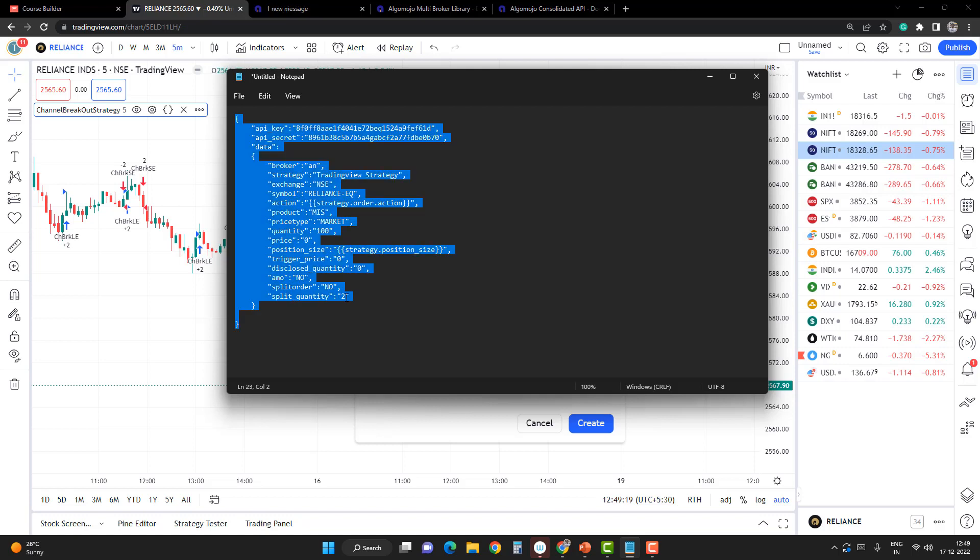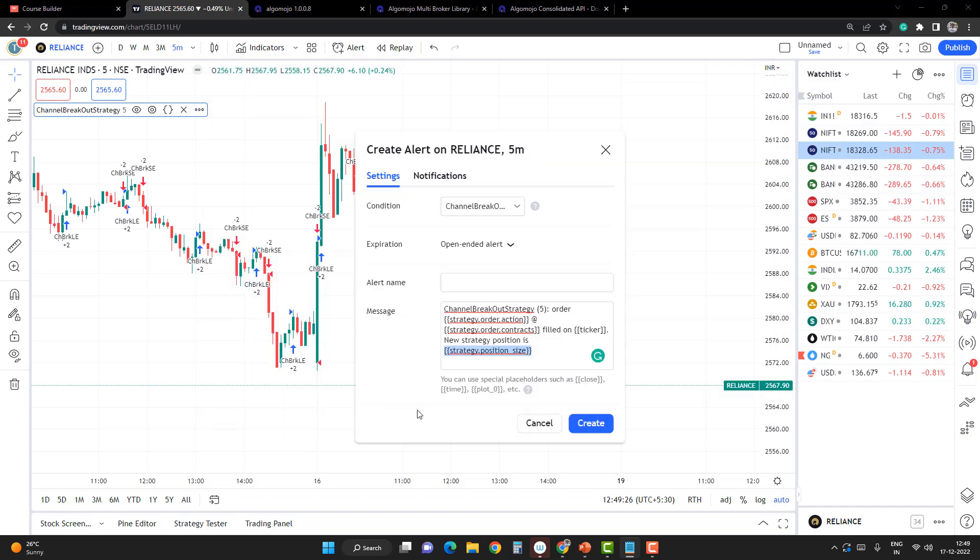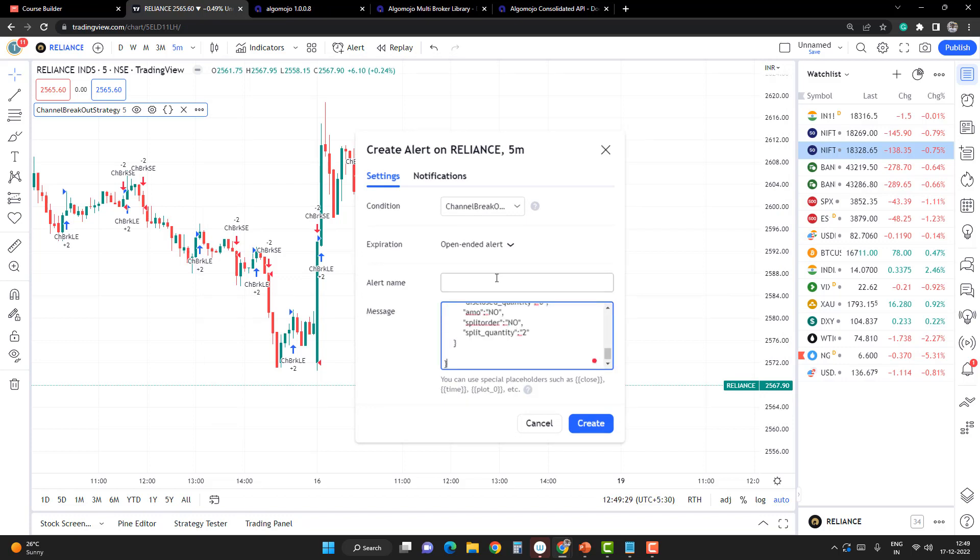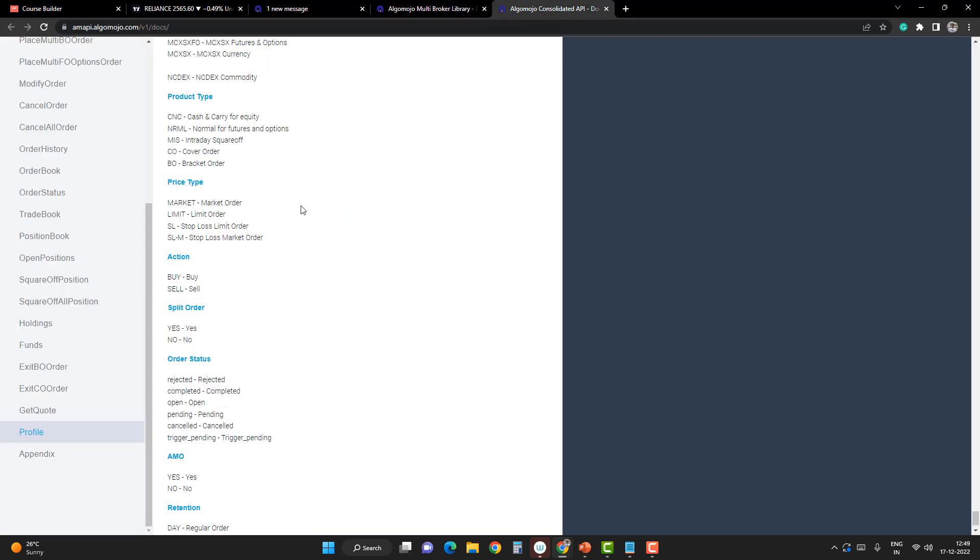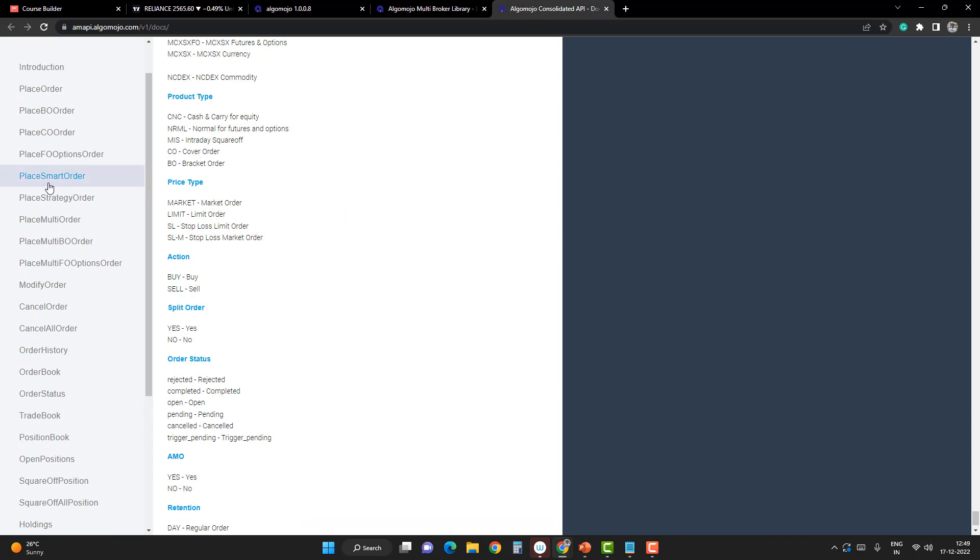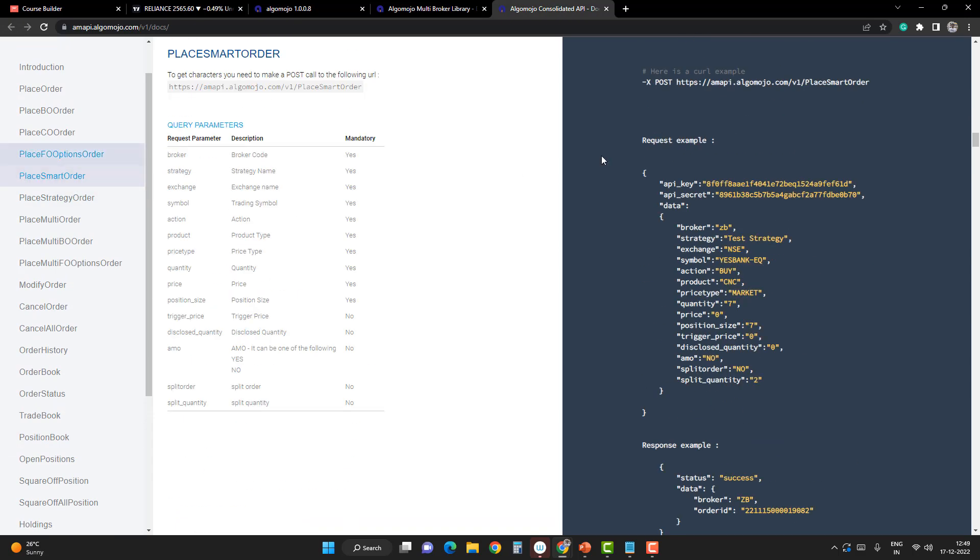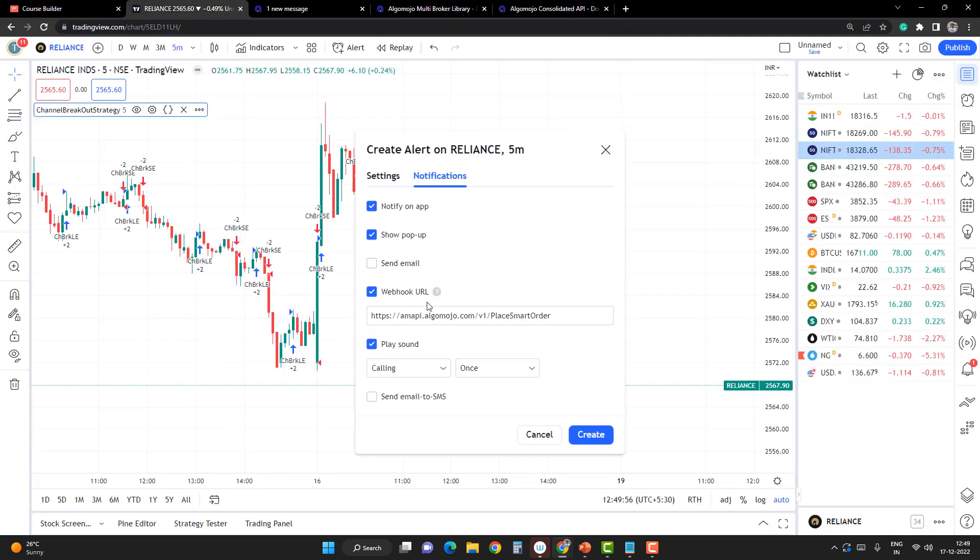Copy it, and again ensure that you're not copying any white spaces or extra spaces. Paste it here. Give an alert name: Angel Broking Trade Automation. You can give any name—it's mostly for our reference. From the Notifications section, I have to enter the webhook URL. The webhook URL is the Play Smart Order endpoint URL itself. Click on Play Smart Order, and you'll get that URL. Simply copy the URL and bring it into the webhook URL section. You need to have a Pro account in TradingView to use the webhook URL feature.